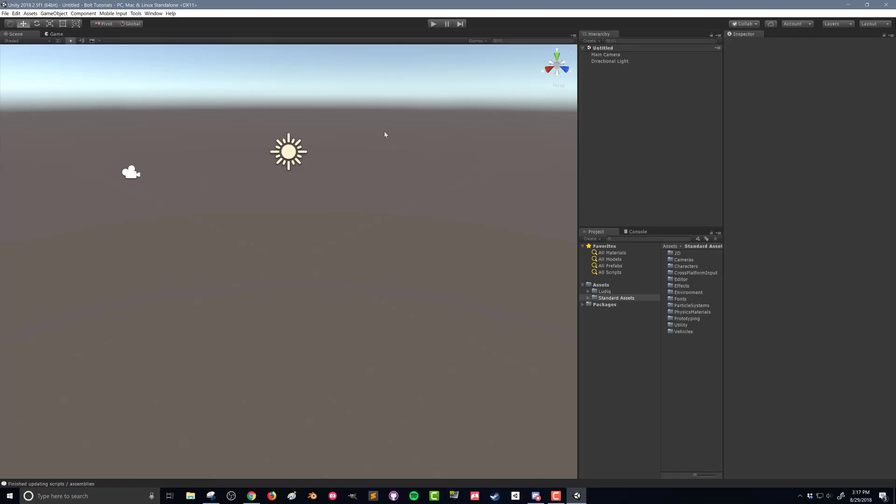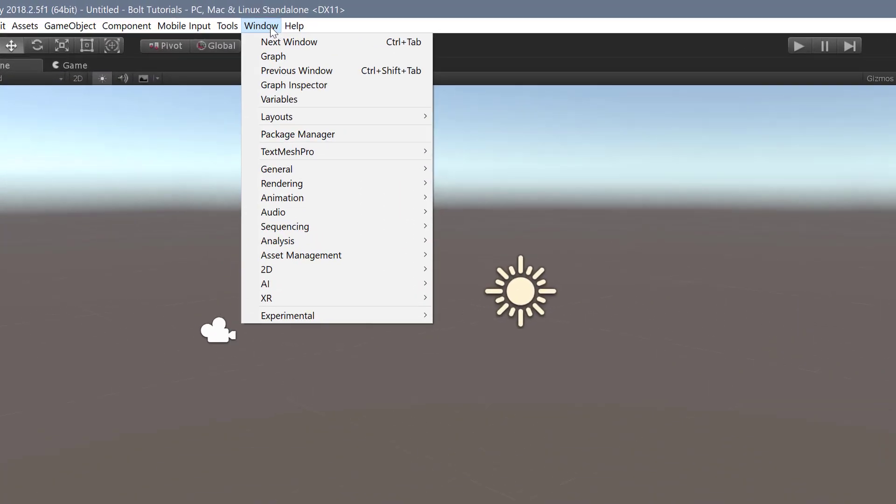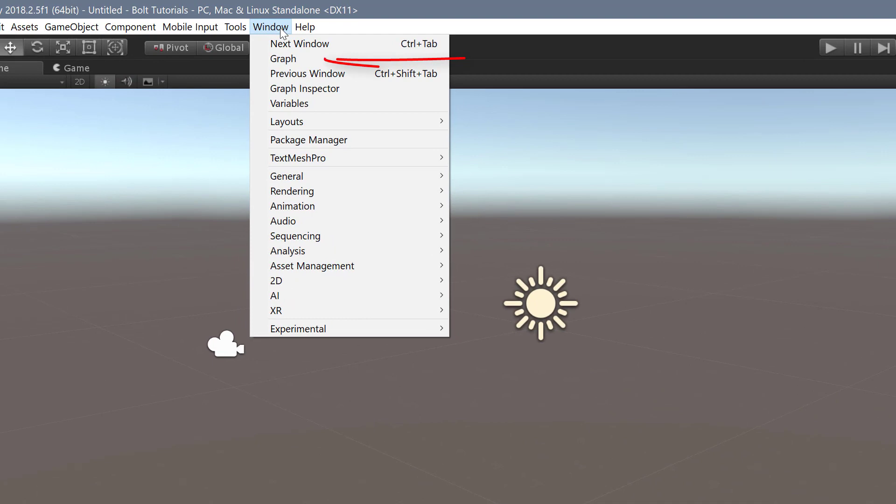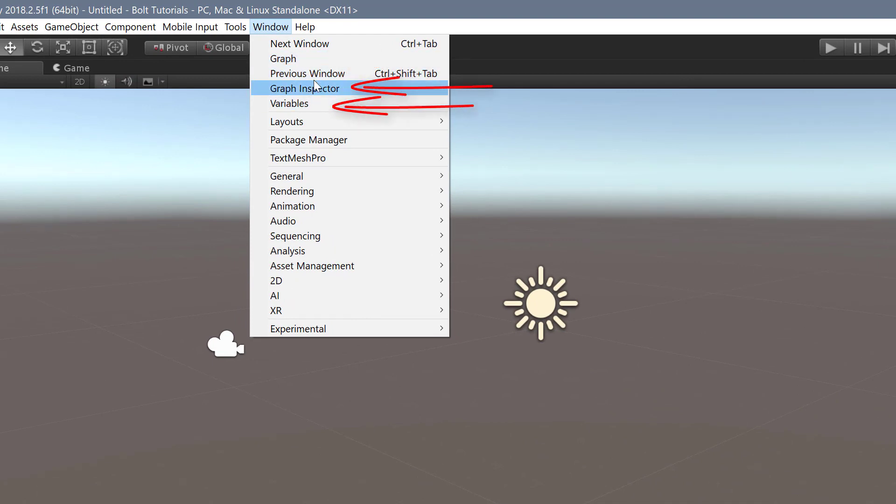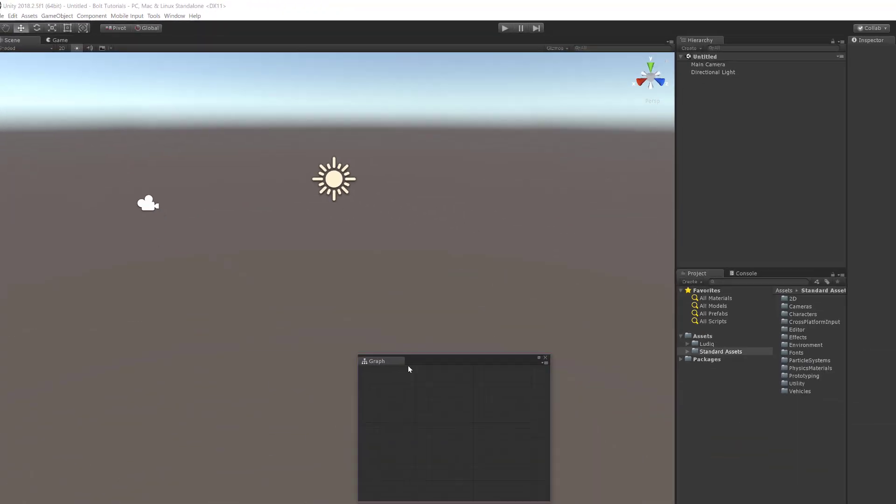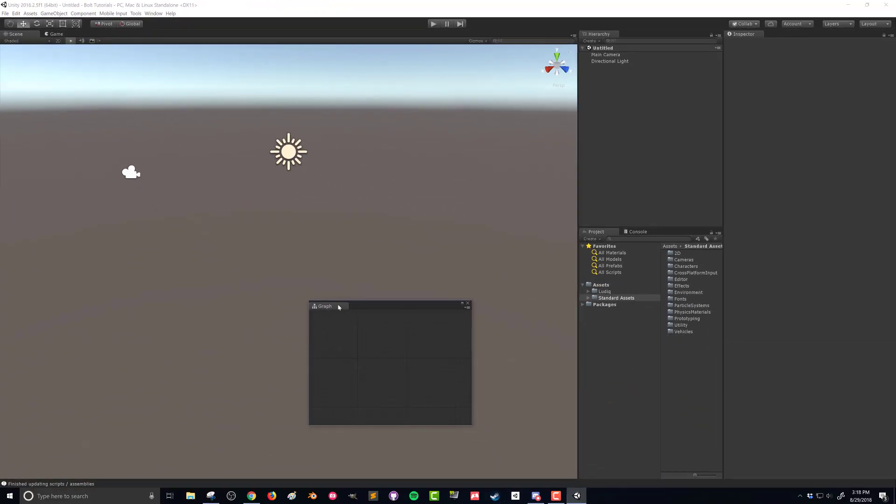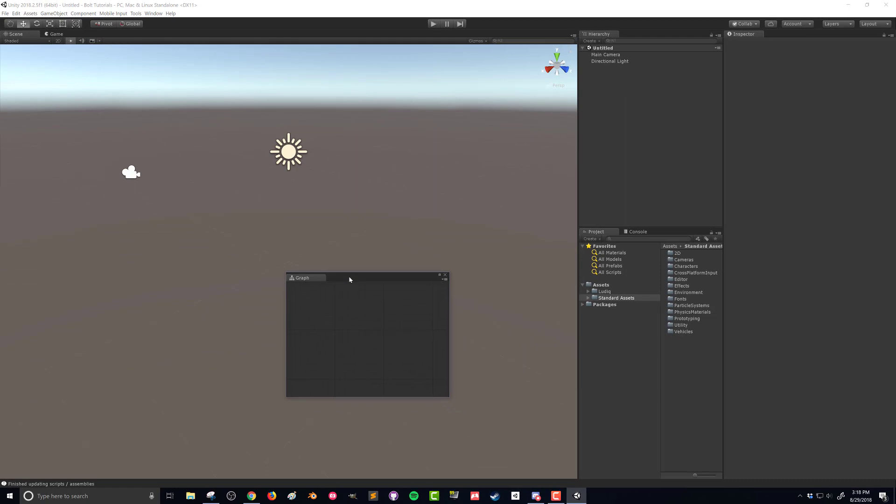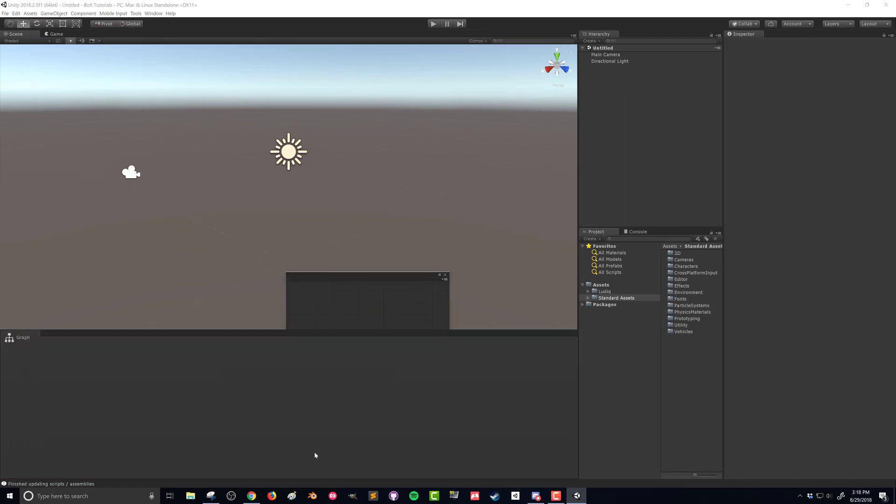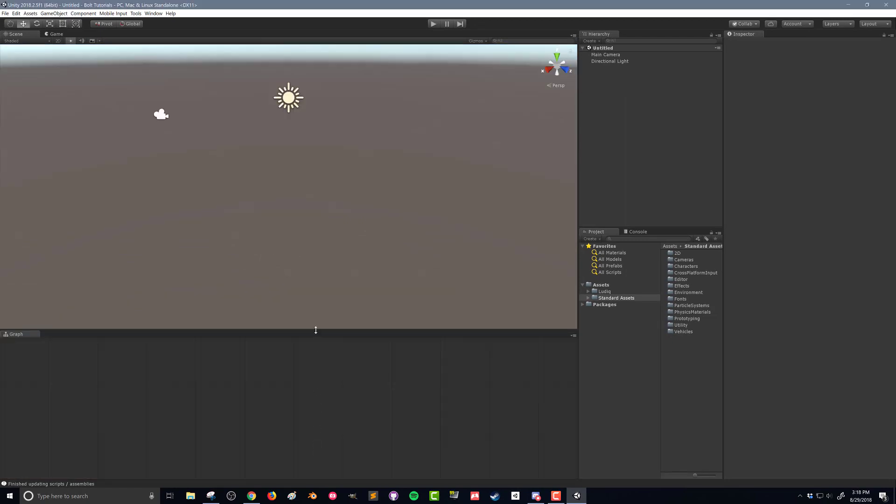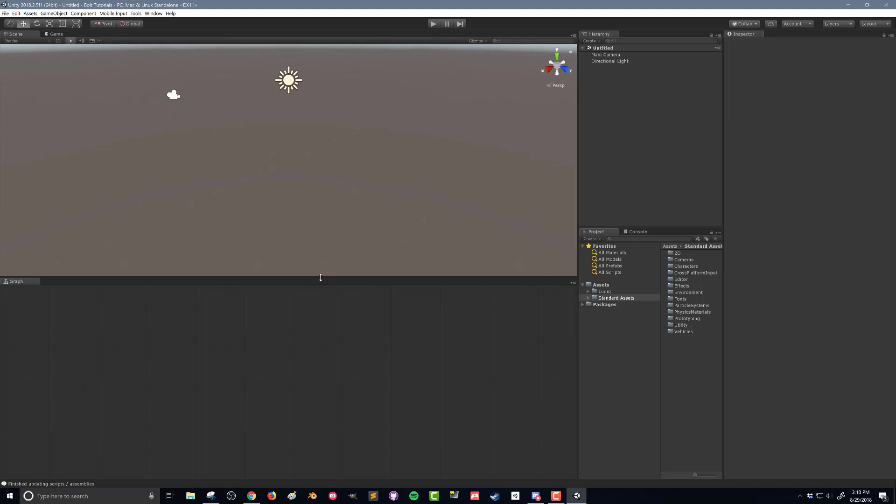I'm going to open up several Bolt windows. I'll come up here to windows, and they're added right here. What I want first is my graph window. This is where I'm going to do most of the construction of the code, so to speak, and I'm going to dock that down here. Most of my work is going to get done in here.